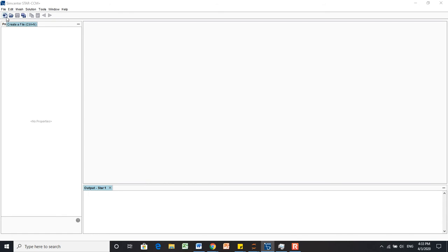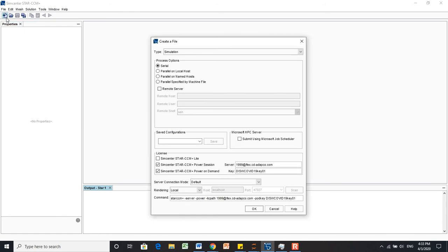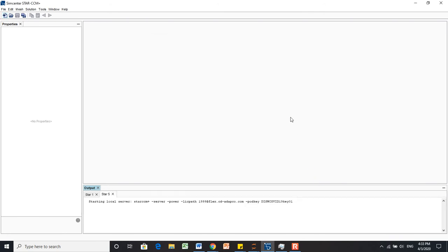We're going to create a new file here. We'll choose Serial up here, and I have my Power On Demand code there. We'll wait for it to start up.